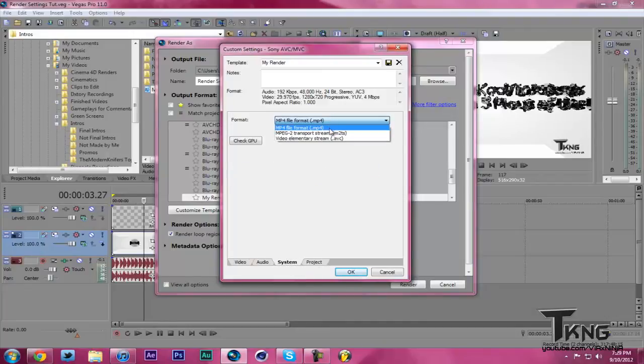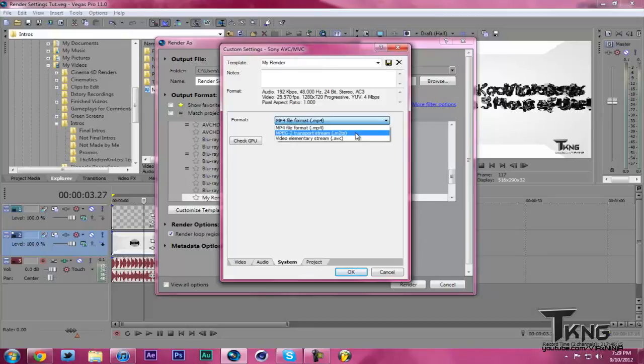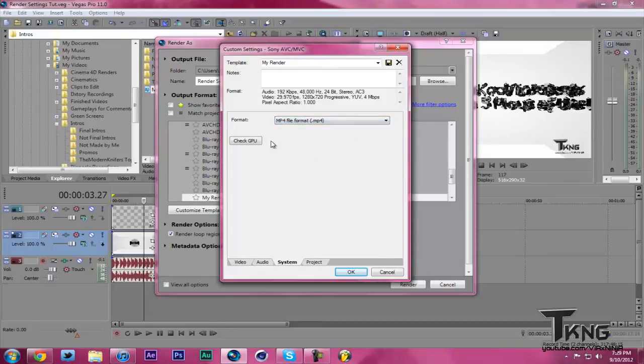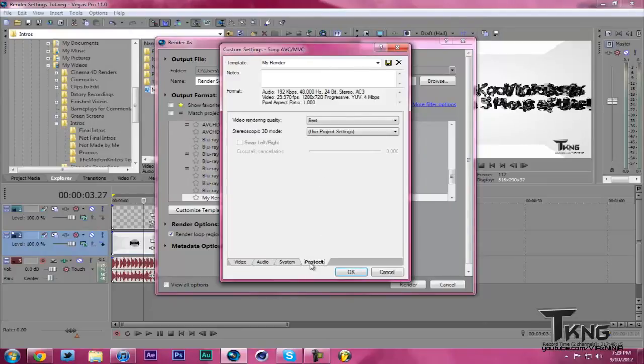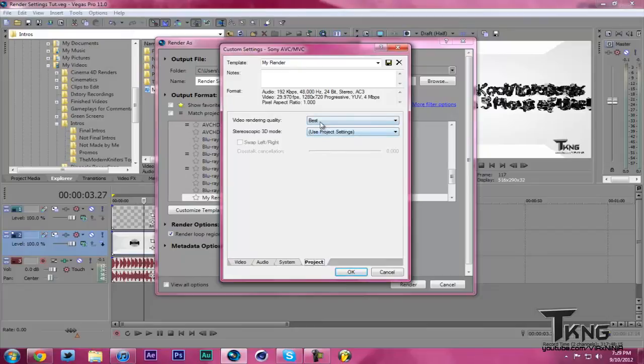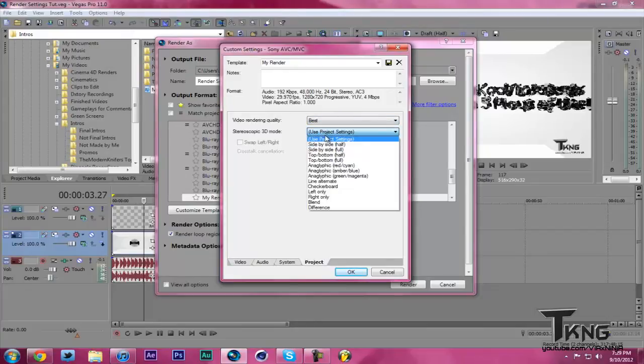System Format, you can have .mp4, .m2ts, or .avc. MP4 is my favorite. What you want to do is check GPU and see if your GPU is available, which mine actually is for once. And your Video Render Quality, make sure that's on Best. And use Project Settings for 3D.